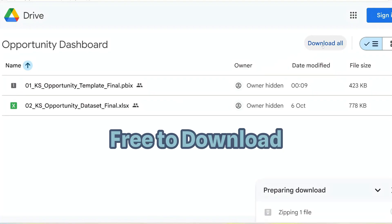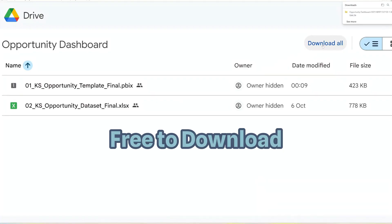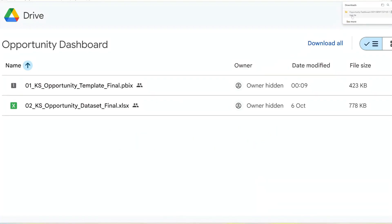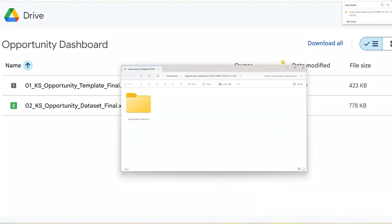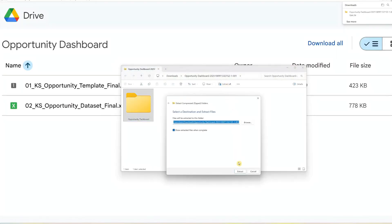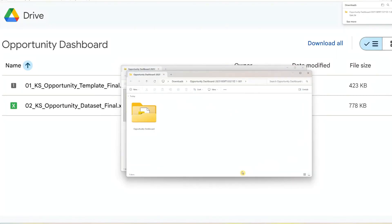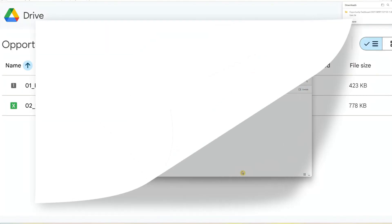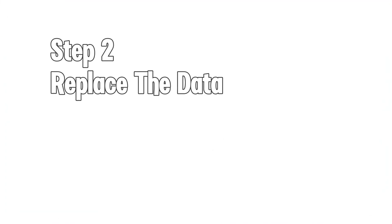It's completely free and easy to access. After downloading, extract the files from the zip folder and you're done with Step 1. Step 2: Replace the dataset.